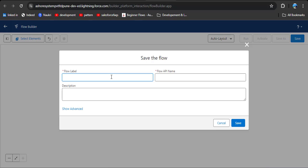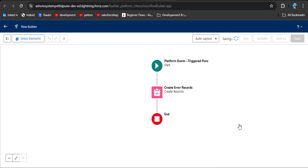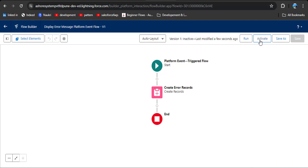Click the Save button and enter the flow name: 'Display Error Message Platform Event Flow.' The API name will automatically populate. Then simply click the Save button.